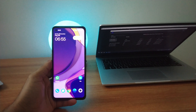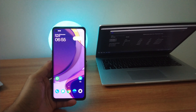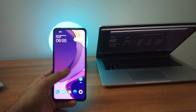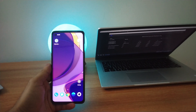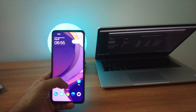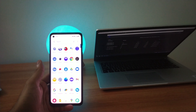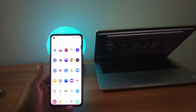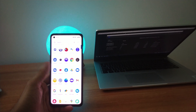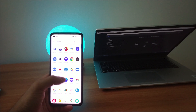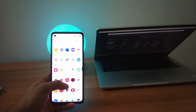Before doing any changes, I always prefer to take a backup of the phone. And for that, I use the OnePlus Switch app. So let me show you how to take backup with that app first. Open the OnePlus Switch app.